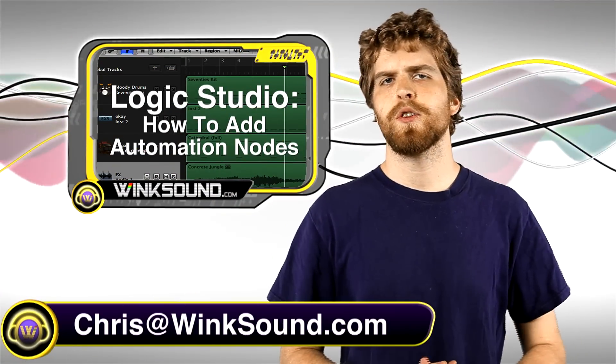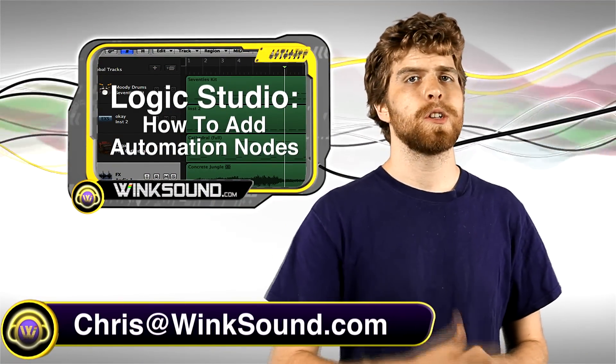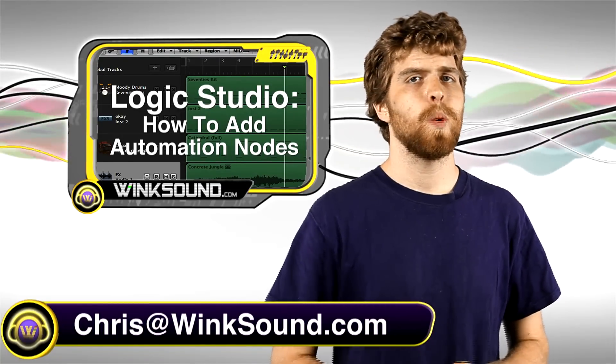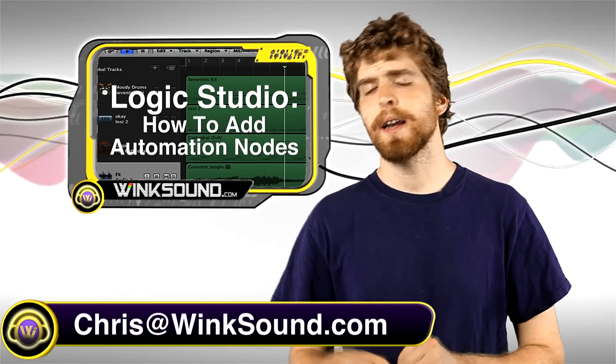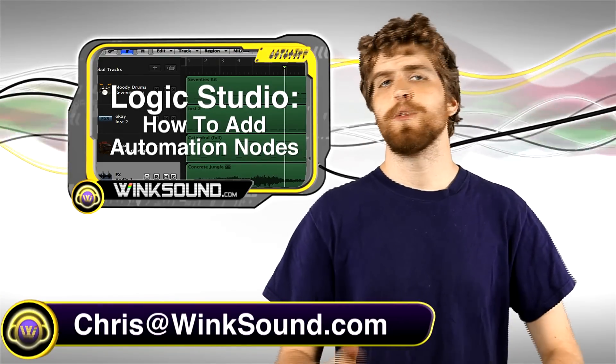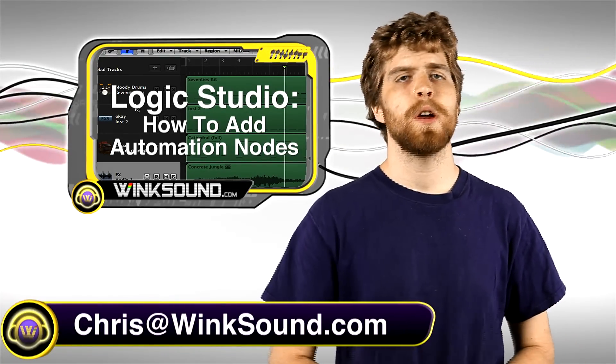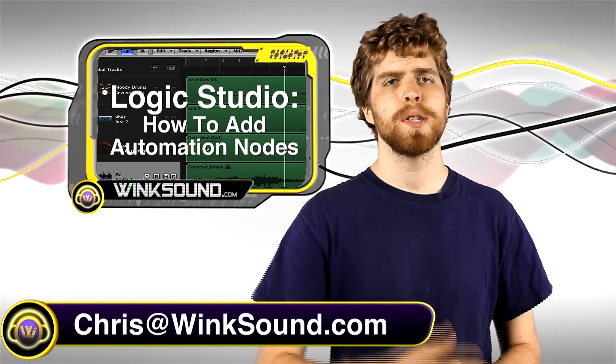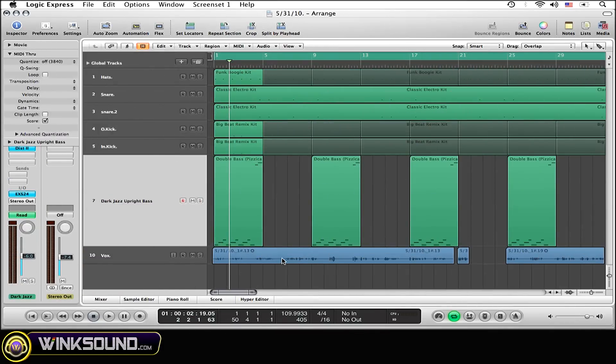Hey, what's up guys, this is Chris at WinkSound.com. In this Logic Studio tutorial, I'm going to show you a quick and easy way to add two nodes to the beginning and end of a selected region. Remember to follow WinkSound on Facebook and Twitter to keep up to date with the latest releases from WinkSound Studios.